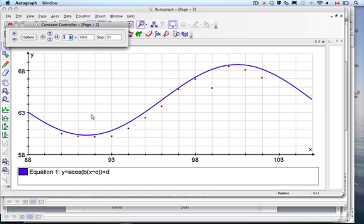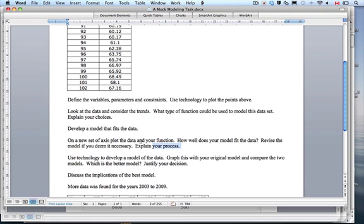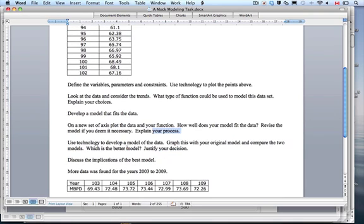Take a screenshot and punch it in. Looking at our task, we have explained our process and revised the model as necessary. The next thing to do is use technology to develop a model — we haven't done that yet. At this point we're going to stop and have the technology part for the second half.